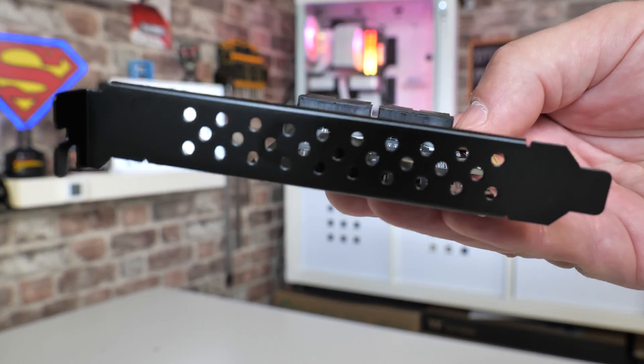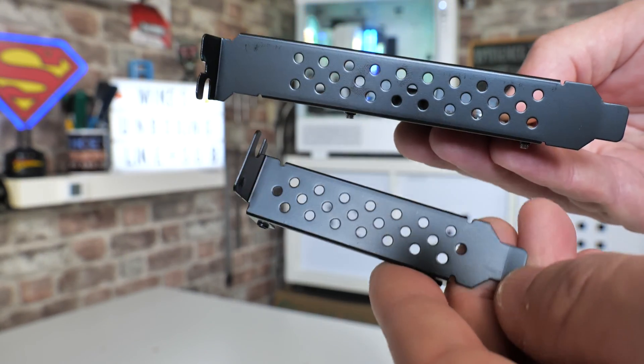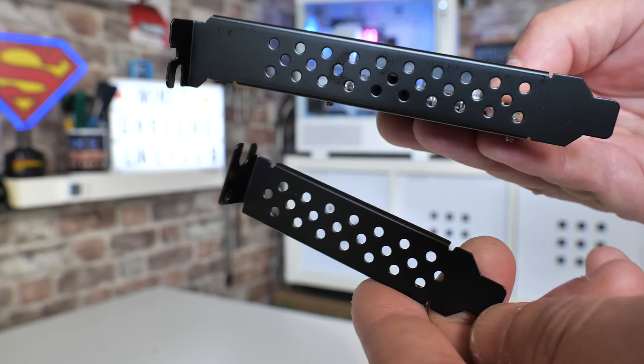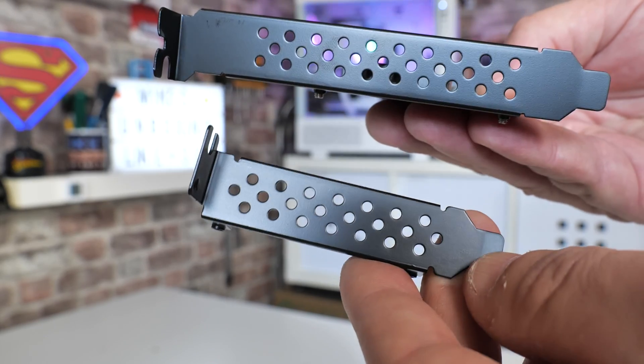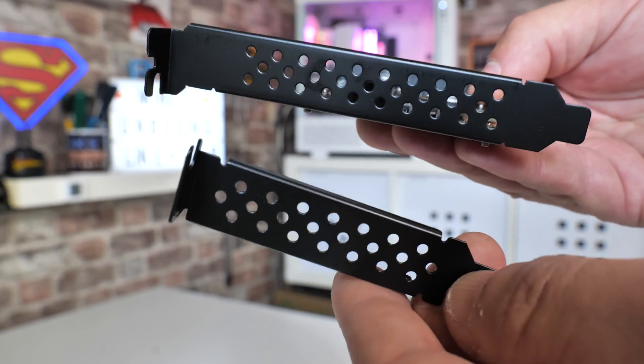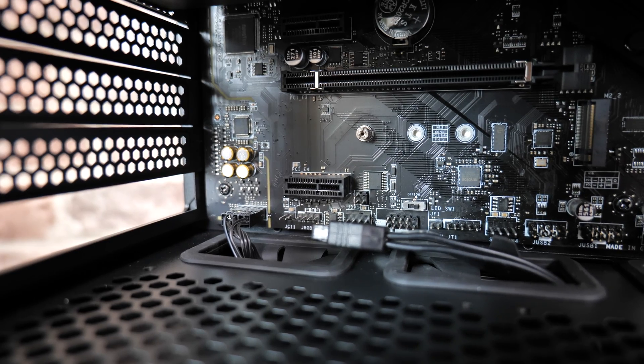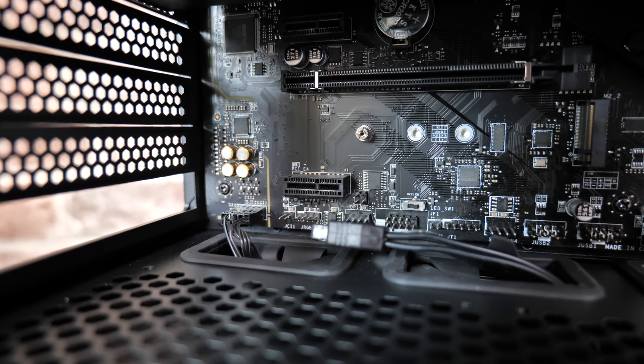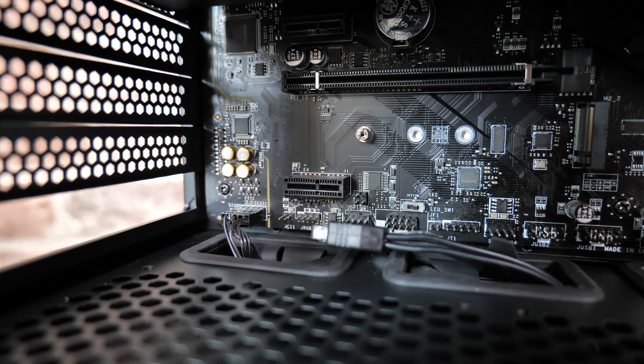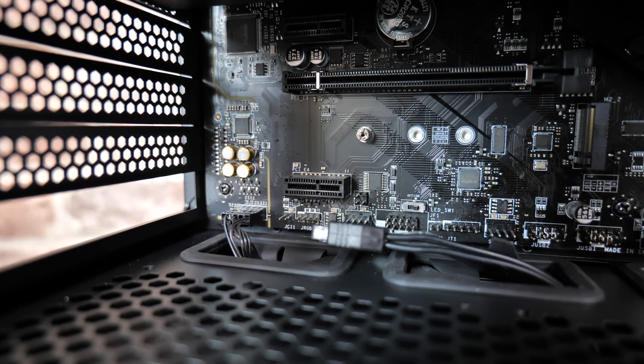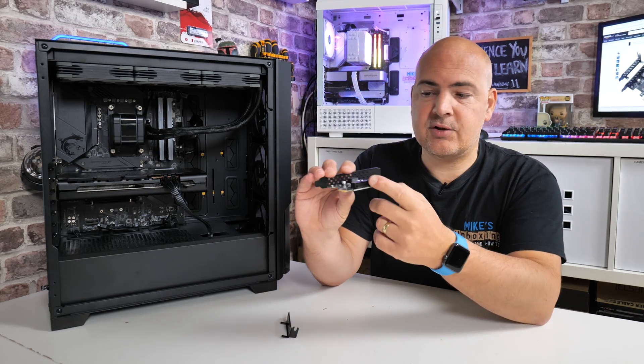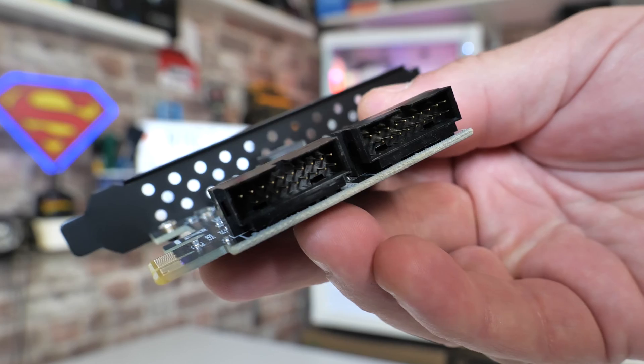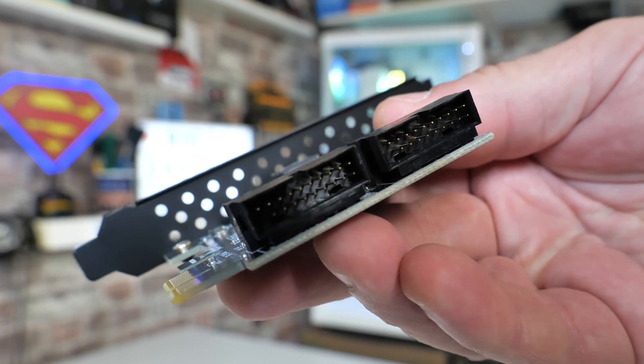Do check your motherboard, some are actually going to be in a position where they potentially could block your graphics card, so do be mindful of that in case it blocks the airflow. Although most PCI Express x1 slots are going to be towards the bottom of the motherboard, so it should be absolutely fine.